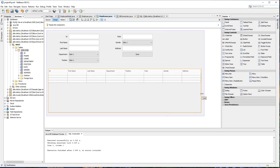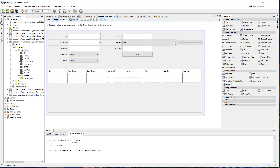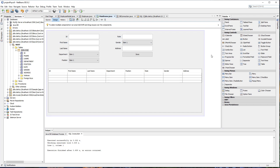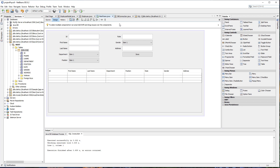Let's just resize this. So we have first name, last name, department, position, rate, gender, address, and then a button right here. Basically, what we're trying to do is every time the user clicks on any record inside our table, it should populate the data into our text fields and combo boxes. Later on we will also add the update or modify button.